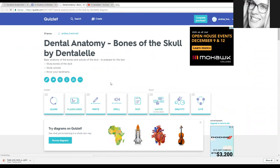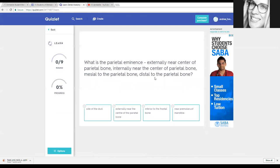If you decide to test yourself with a normal test, matching, or whatever, it's all right here. If you'd like to do it the easiest way, I find that clicking on 'Learn' will take you right to multiple choice questions — which is awesome. This is a lot easier and more exciting to study than looking at notes you've looked at a million times, so it just makes it easier.